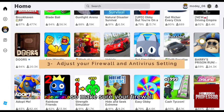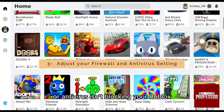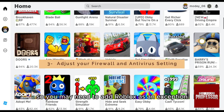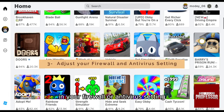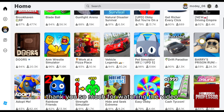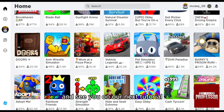You can also adjust your firewall and antivirus settings. Make sure your firewall or antivirus isn't blocking Roblox — you may need to add Roblox as an exception in your firewall or antivirus settings. Thank you so much for watching, and see you in our next tutorial.